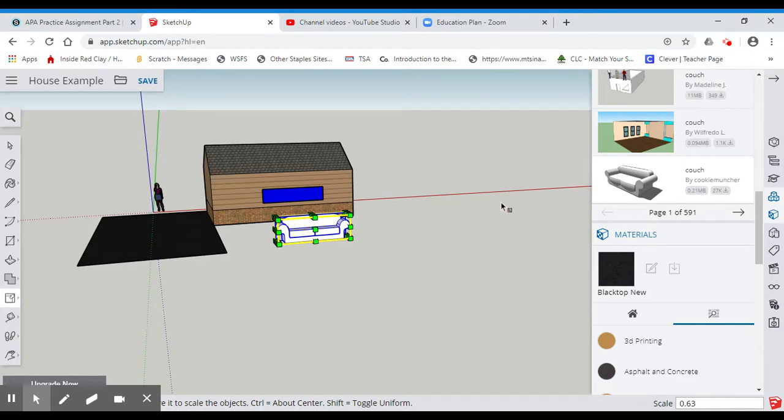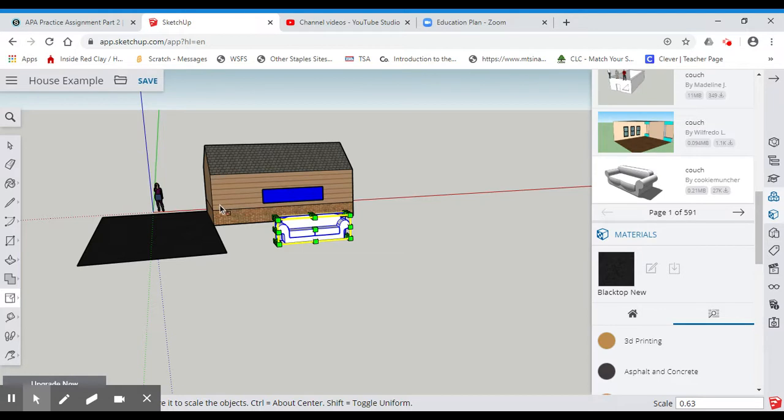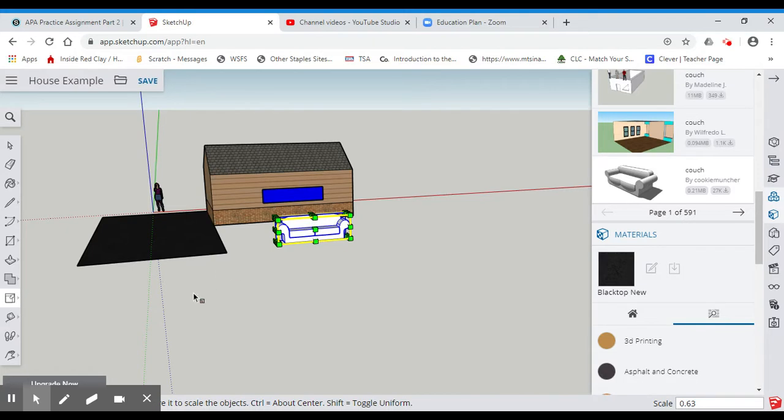So just say, because sometimes when you import things, they're not imported exactly how you want it. So just say if I wanted this against this wall of the house, the inside of the wall of the house, well, it's not oriented correctly. So in order to do that, I'm going to use my orientation tool.